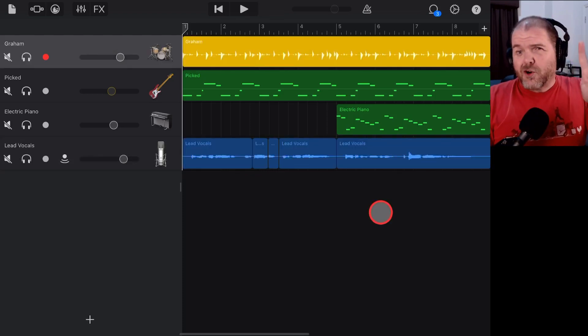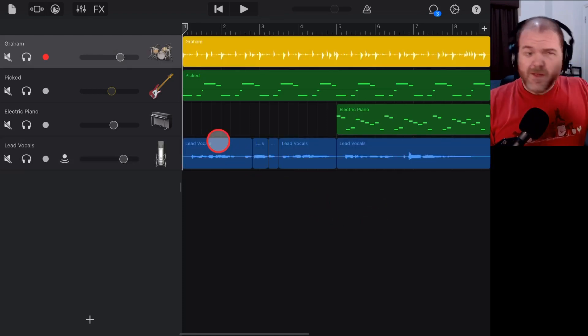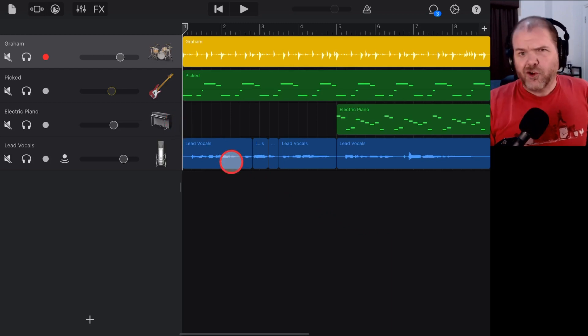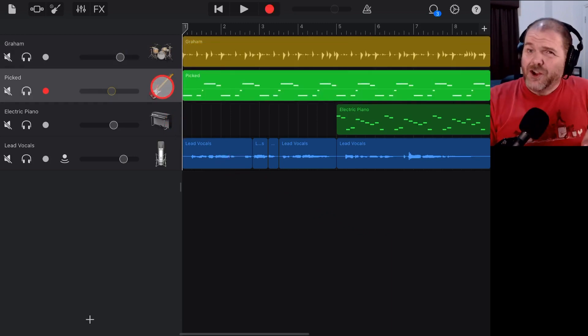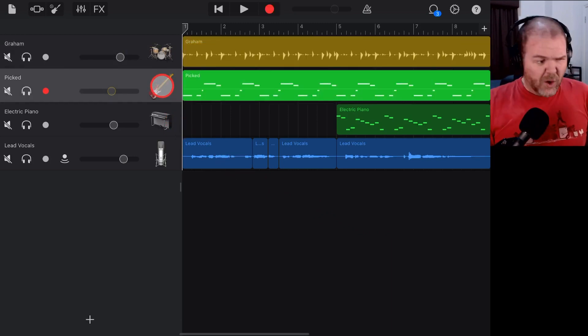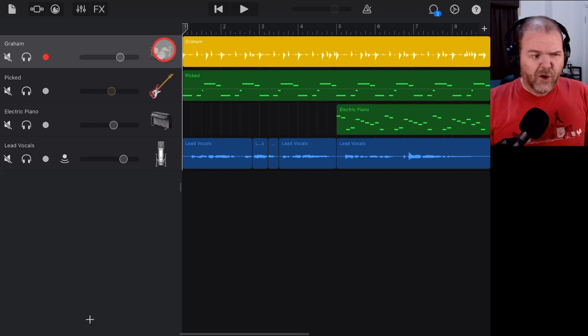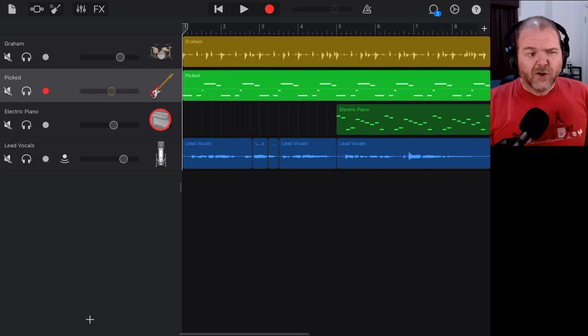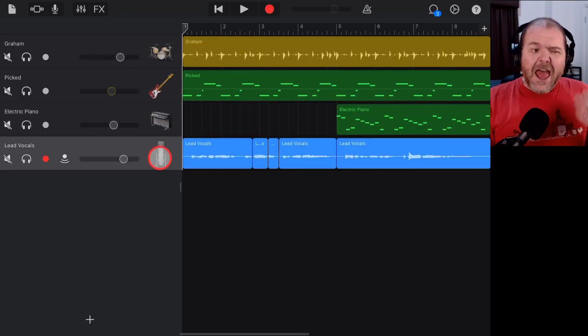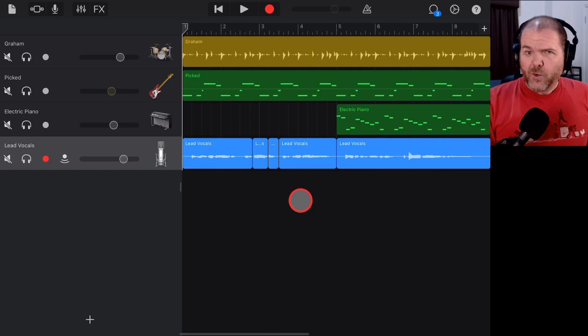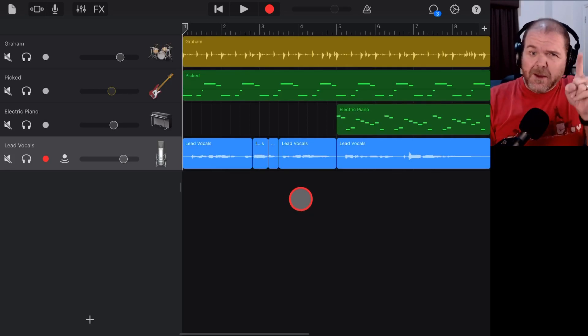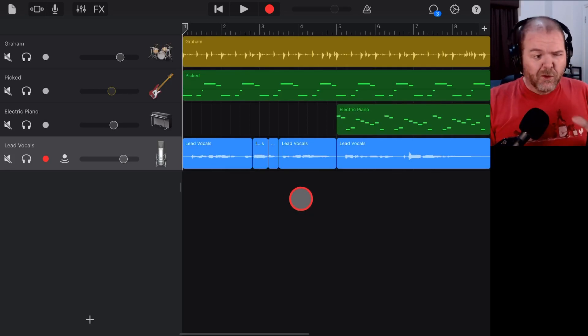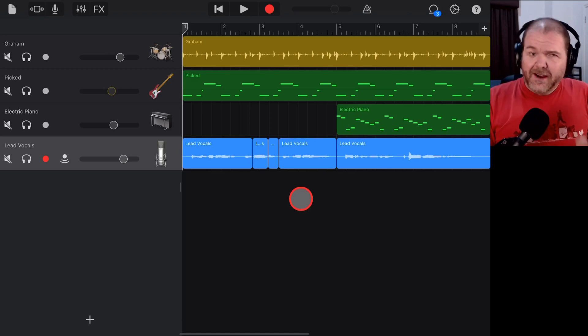I've chosen a four-track project here just to keep things simple, but you can do this with up to 32 tracks here in GarageBand. It will just take you quite a bit longer. You can see I've got some drums here, the virtual drummer, this yellow track. I've then got two virtual instrument tracks and one audio recorder track.